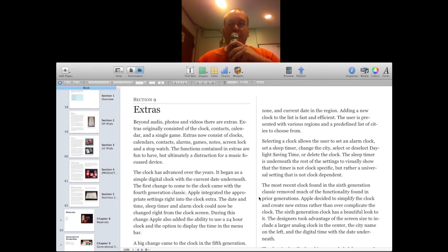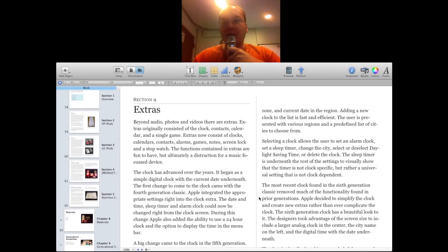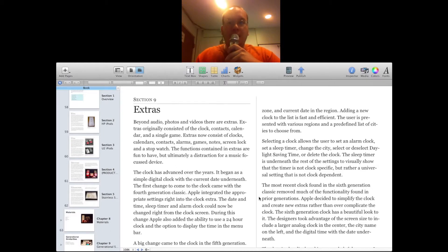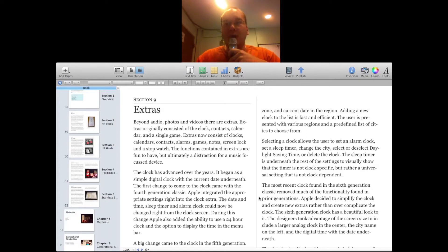Welcome back to another video. I'm Tim Chatton, the host of the iWake Podcast, the daily Apple news show that you can find on iWakePodcast.com. Thank you for joining me today. This video today I will be demonstrating how to get set up with iTunes to sell your iBook through the iTunes iBook store.